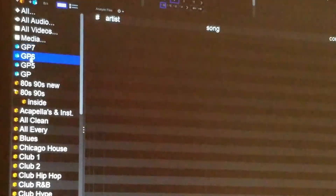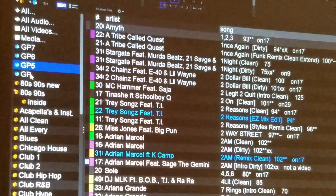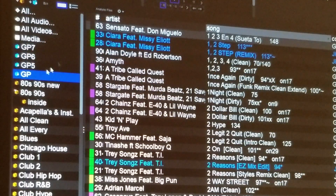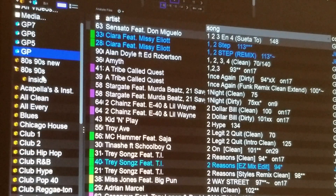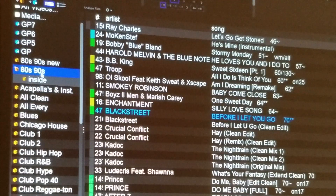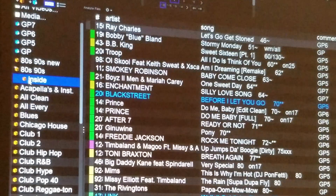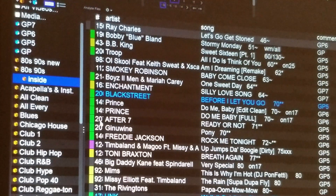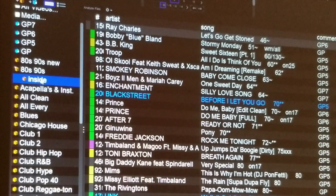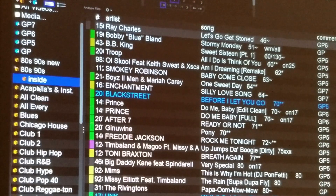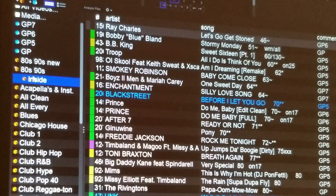These are my smart crates that I have tags on, and they'll automatically go into those crates with the smart crate. Like this one here is 80s and 90s music, and the stuff inside of that is the stuff that I have tagged — cue points and all that stuff. So I'm going to leave that like that.